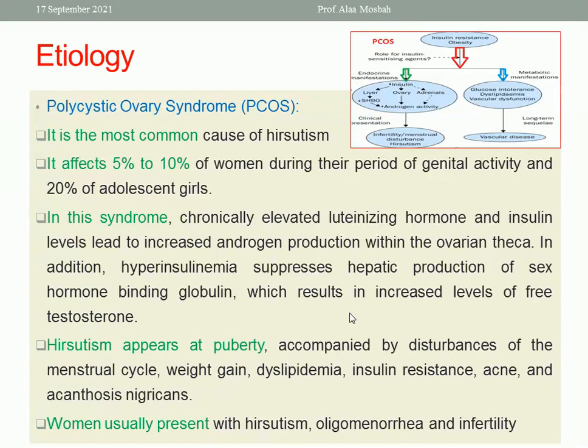Hirsutism in PCOS appears at puberty, accompanied by disturbance in the menstrual cycle, weight gain, dyslipidemia, insulin resistance, acne, and acanthosis nigricans. Women usually present with Hirsutism, oligomenorrhea, and infertility.